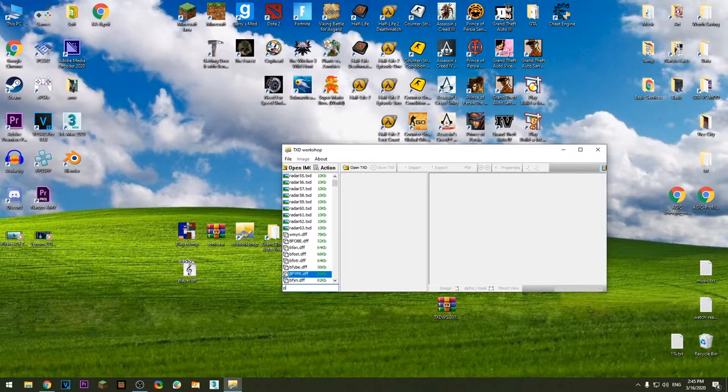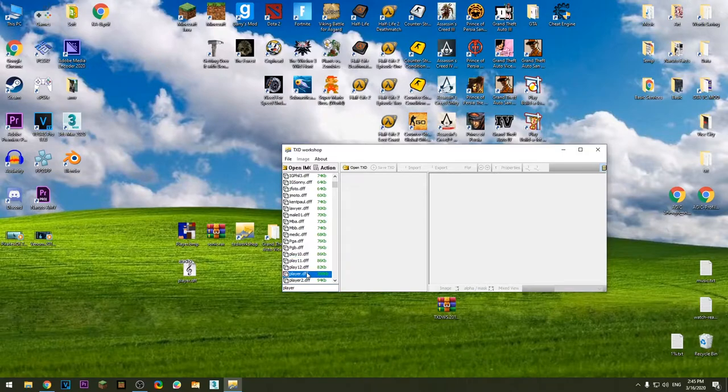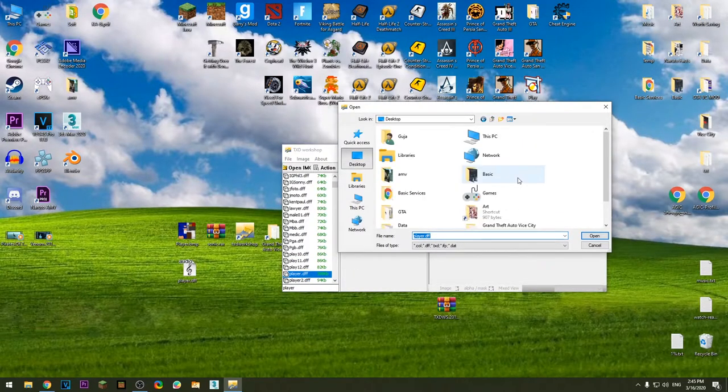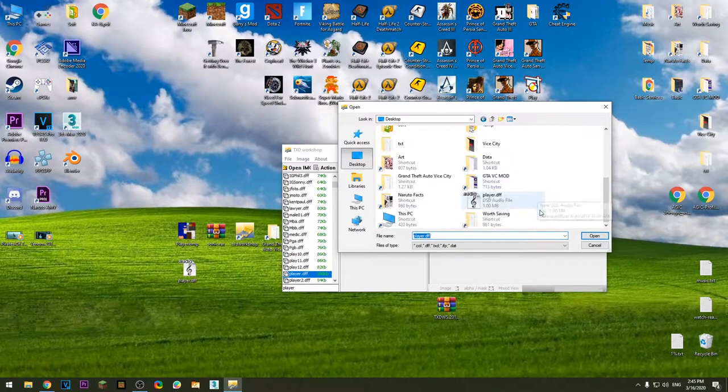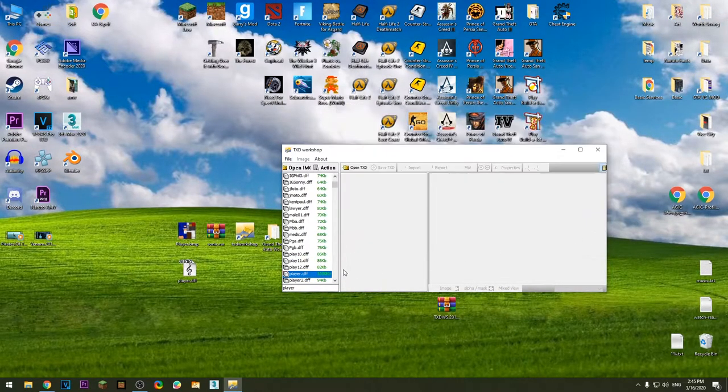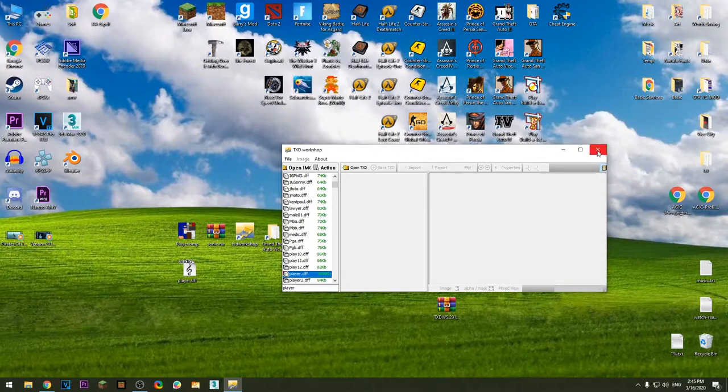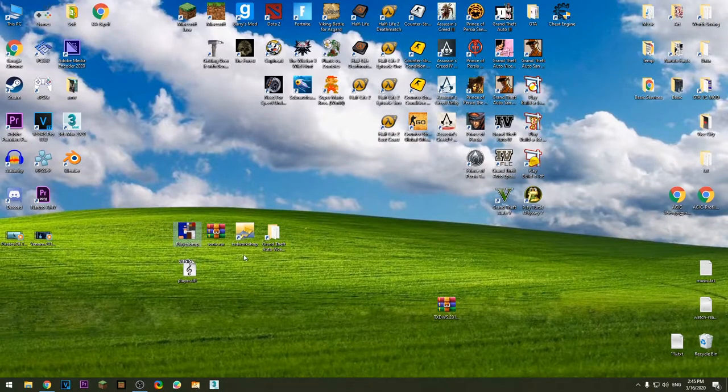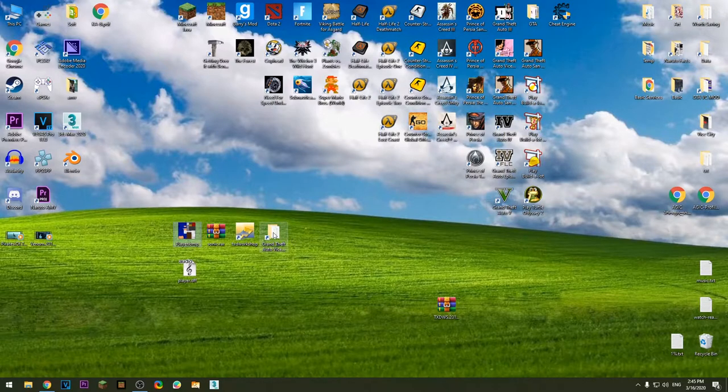Find player.dff, replace it with the file on the desktop which is this one. Press open. That's it, you can close this software down. Now copy the player.bmp, go to install directory of the game.